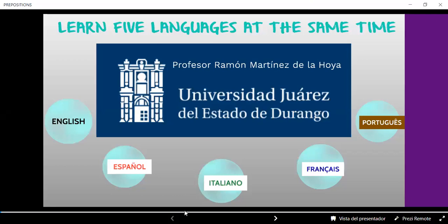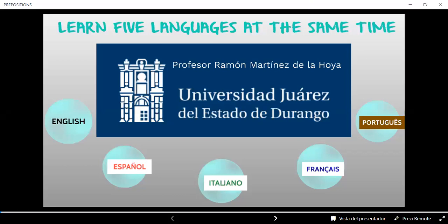Hi, everyone. I'm Teacher Ramón. This time we're going to practice prepositions. A preposition is a word used to link nouns, pronouns, or phrases to other words within a sentence. They act to connect the people, objects, time, and locations of a sentence. Prepositions are usually short words, and they are normally placed directly in front of nouns.